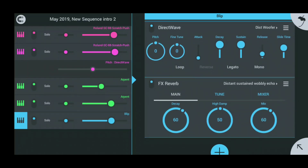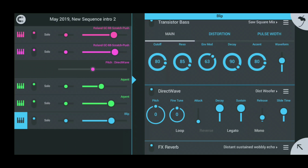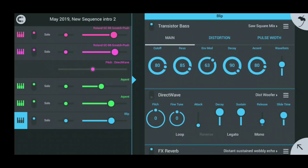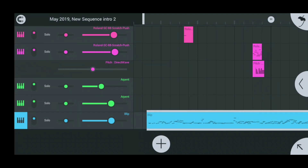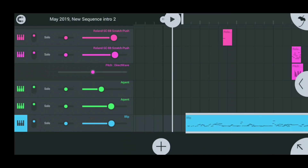I'm going to play it once with the Direct Wave rack turned off and just the Transistor Bass on, and then I'll turn the Direct Wave on the second time I play it so you guys can hear the difference. I hope this video really helped you guys out on future projects — thanks for watching.